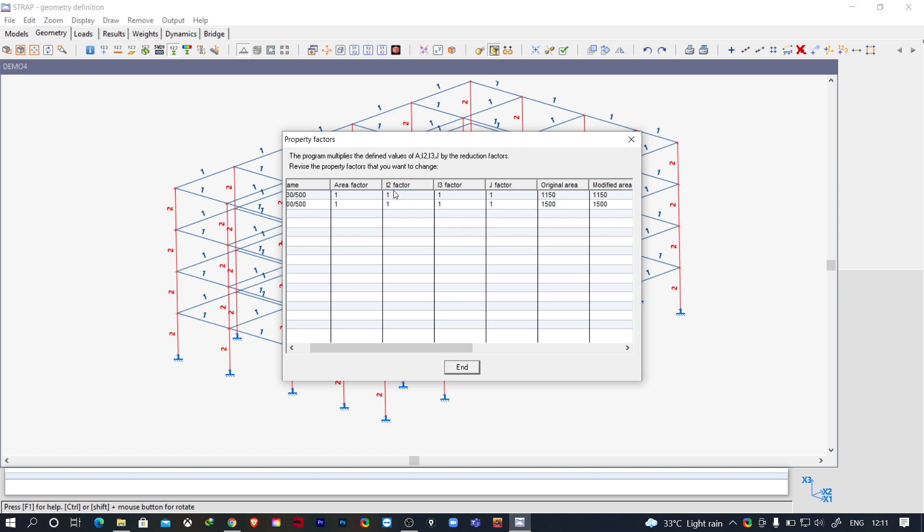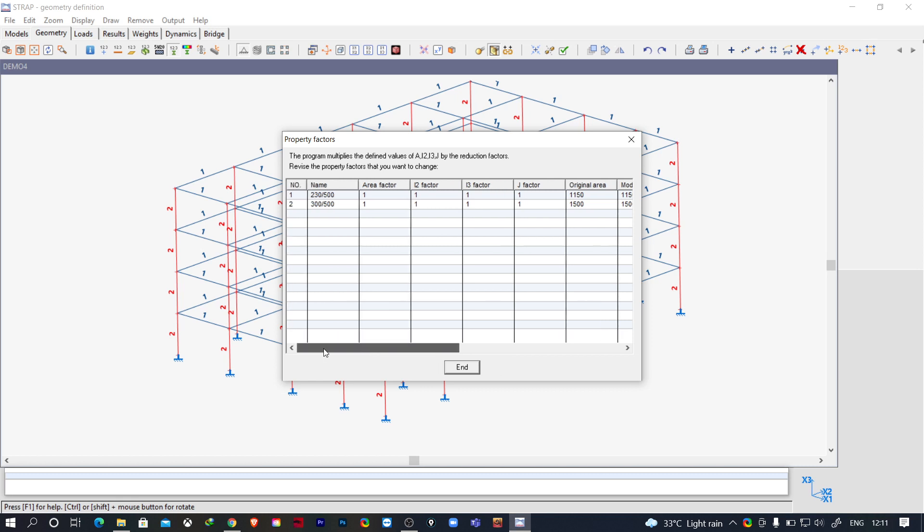Initially we'll change these property modifiers for I2 and I3. You'll see that property number 1 is for beam, so we'll make it 0.35.